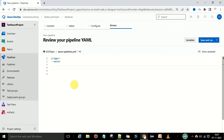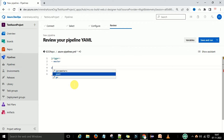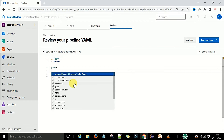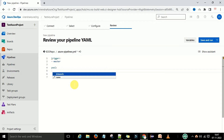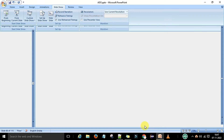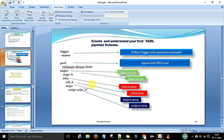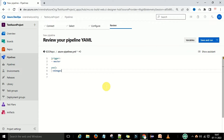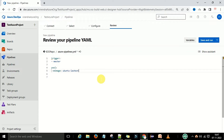Now we define the agent information using the pool keyword. Type 'p' and select 'pool'. Under pool, you can specify the name or type 'vmImage', then add a colon and a space, and provide the value 'ubuntu-latest'. The pool information is now defined.